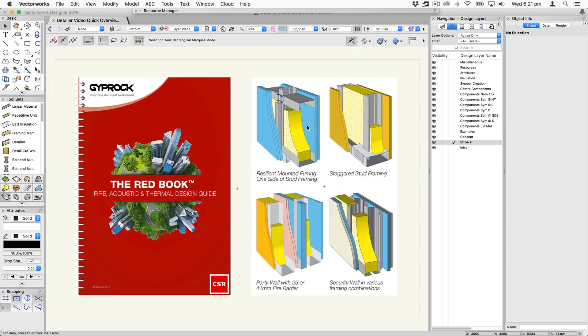We've also looked very closely at the Redbook and reproduced many of the section and plan details to produce all of the kinds of walls, ceiling assemblies and floors that you'll see in the Redbook.